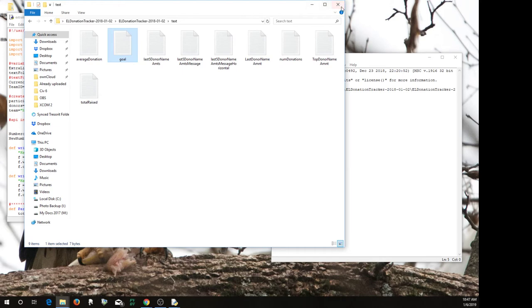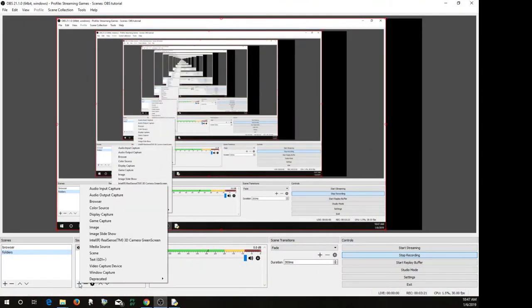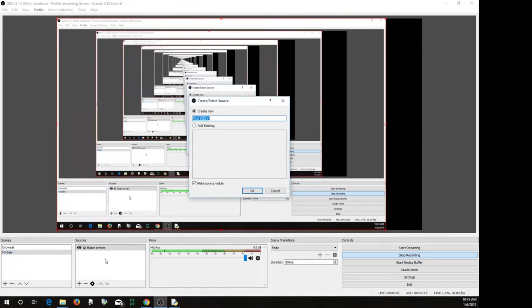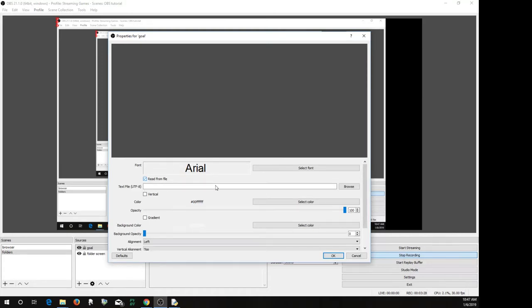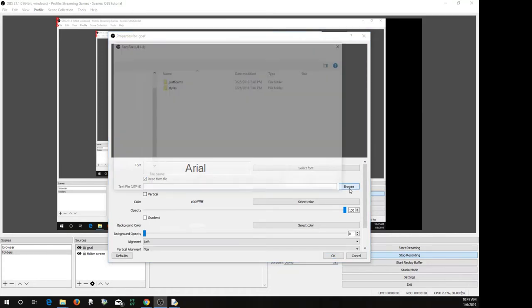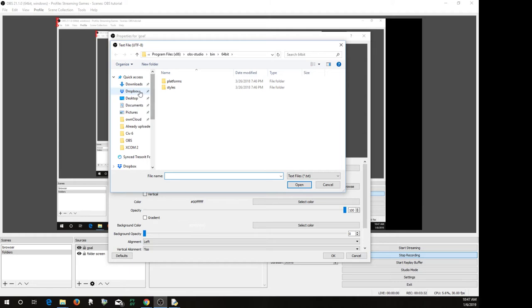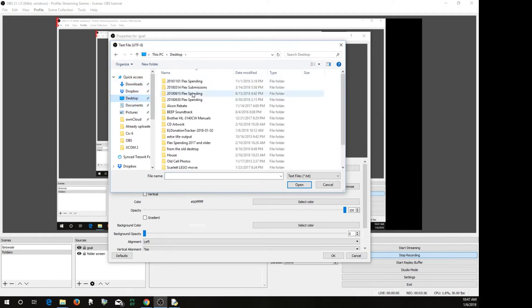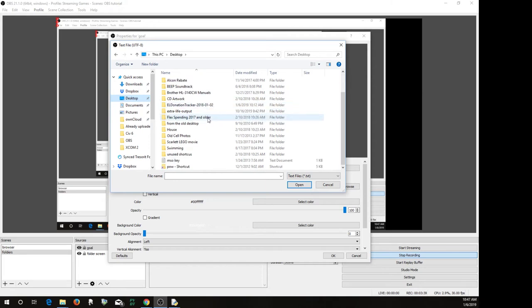So how to use this? Well, let's bring back OBS, infinite OBS. So you just go here to text, and we'll call this goal, do read from file. And we'll go to the folder that we selected. Again, that could be any folder you want, I just put in a text folder there just to make things easy.